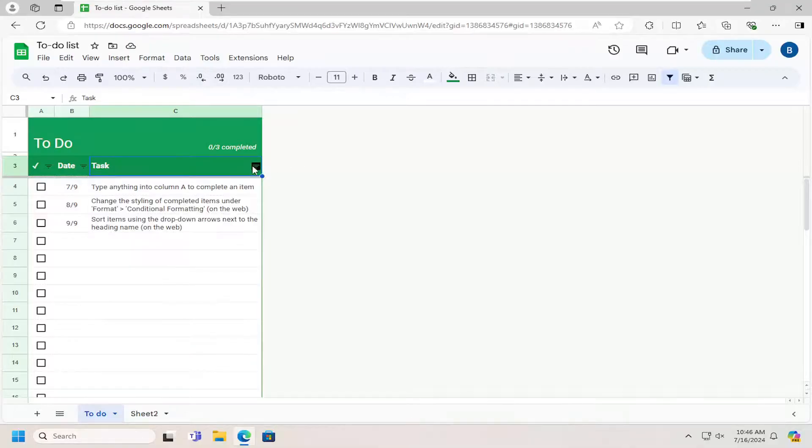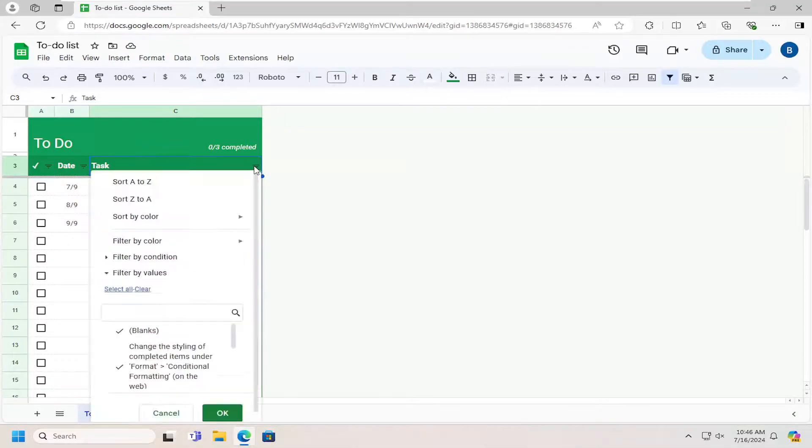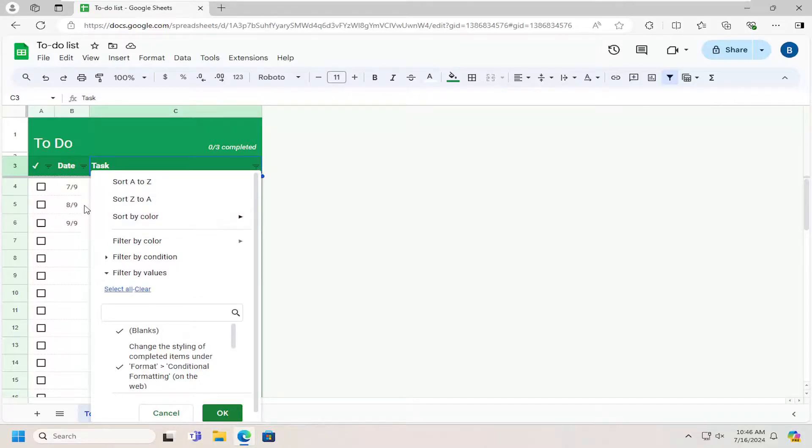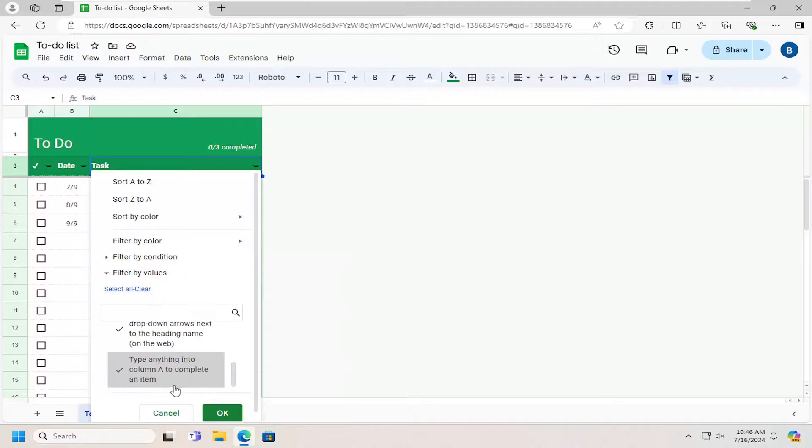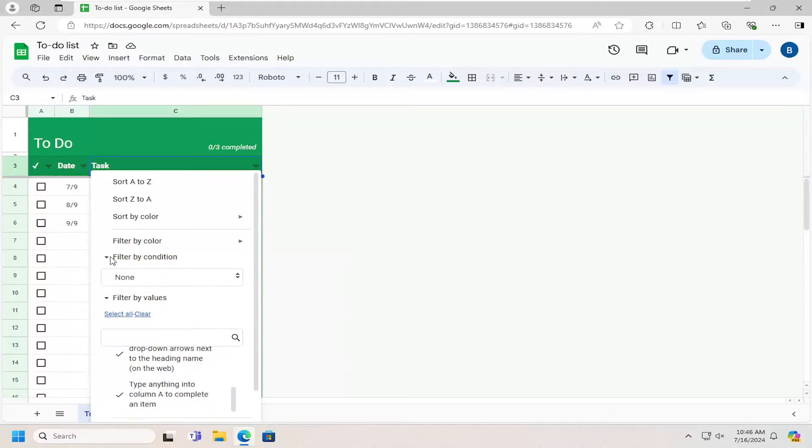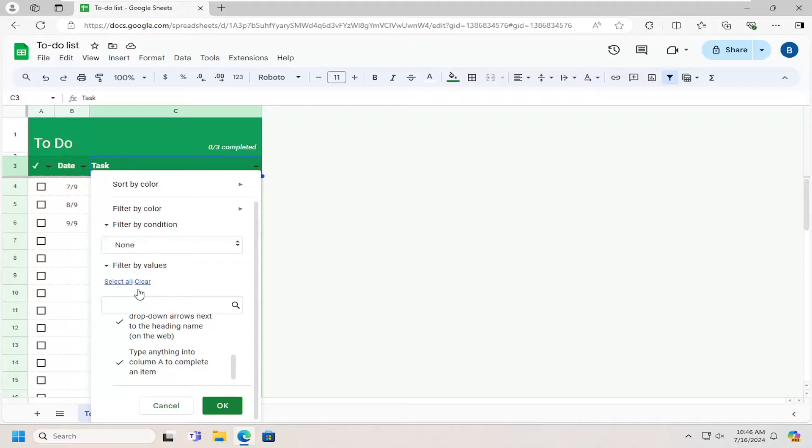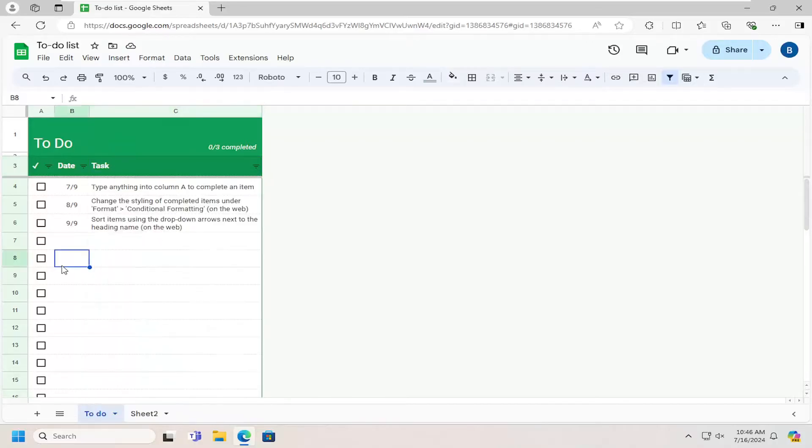Up here at the top right of the third column, you can left click on that and you can sort by A to Z depending on the task name. Sort by color. You can also adjust different filters in here as well. You can filter by conditions if they are over certain values or letters or whatnot.